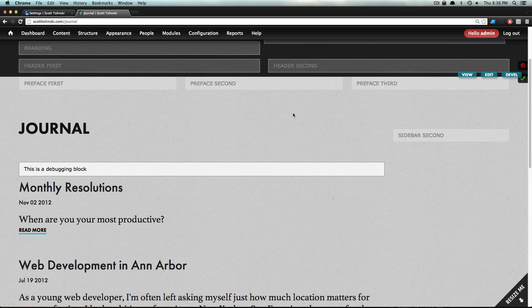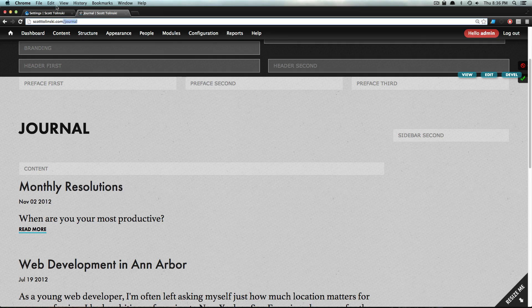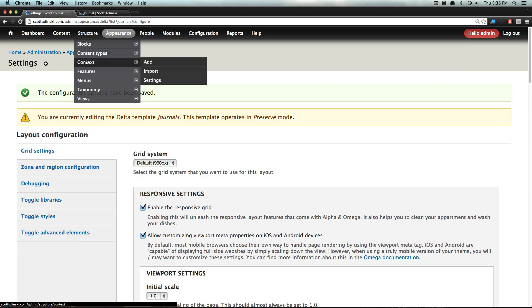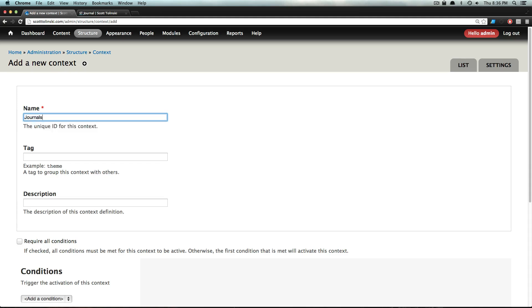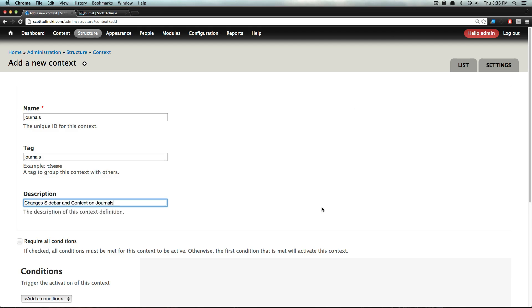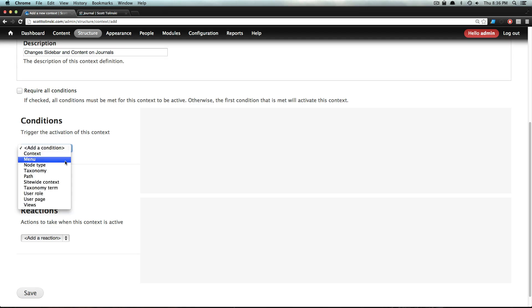Even though we said this is Journals, there's no way that we've attached this particular page to that layout. So let's go to Structure, then Context, and Add. Let's say this will be 'journals' - keep in mind you need a lowercase title for this, it's a huge pain - say 'journals.'